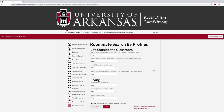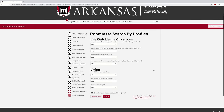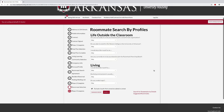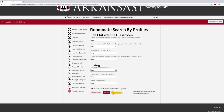You may also search for a roommate by profiles. This allows students to select profiles that are important to them and search for a potential roommate who matches their profile priorities. Select the profile answer you want to search by and select search roommates at the bottom. Once you have found your preferred roommate, you may message or invite them to your group.